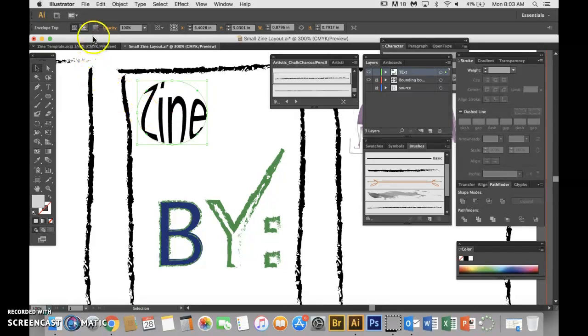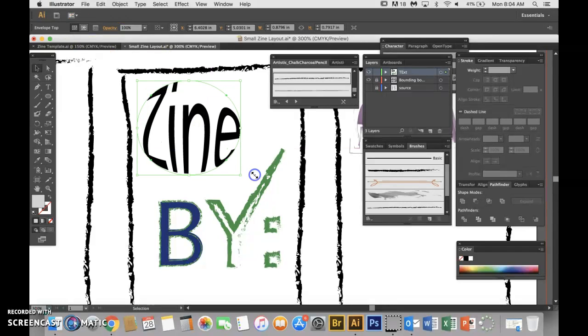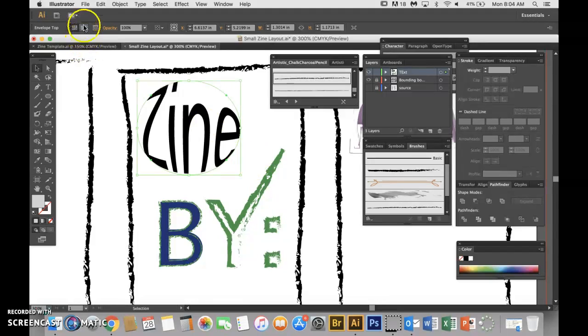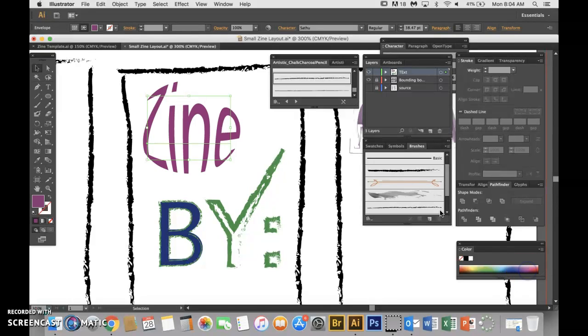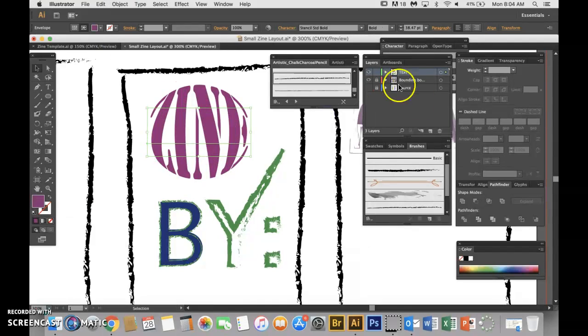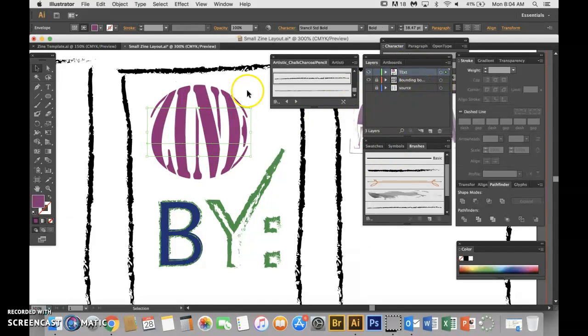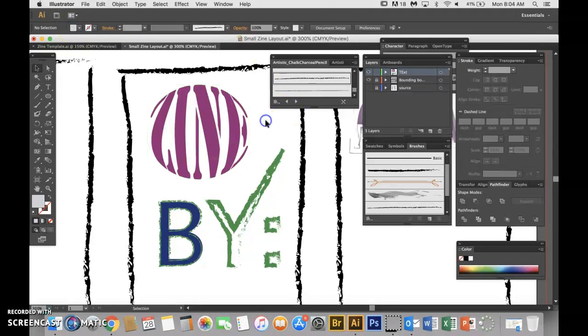Now up here at the top it says Envelope - Edit the Envelope, so you can edit it this way. Make sure you hold shift to keep it proportionate. You could also edit the typography. Here I can select the typography, maybe I want it red, maybe I want to change the font. You can change it with your font category, and then you can go back into Edit Envelope and set it in place.